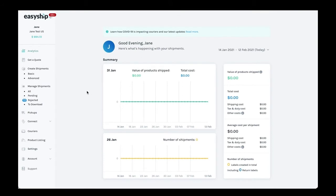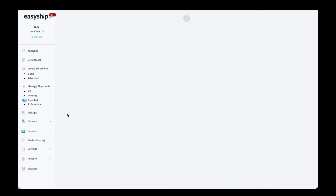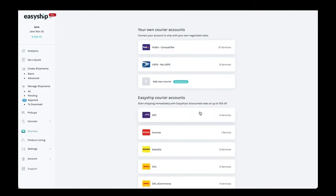To get started from the dashboard, you'll go to the menu on the left hand side and select couriers. From there you will see all of your current courier accounts as well as the EasyShip courier accounts you have access to.